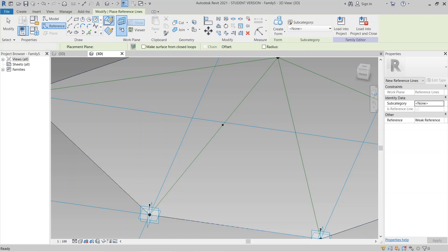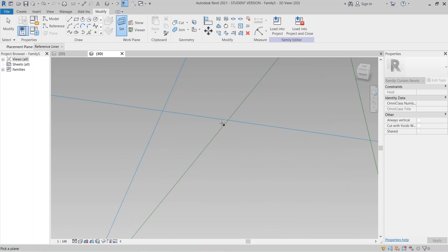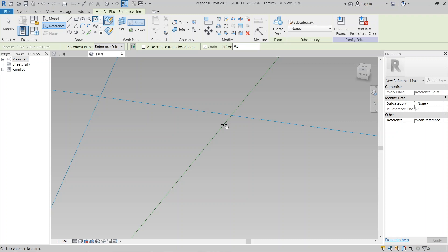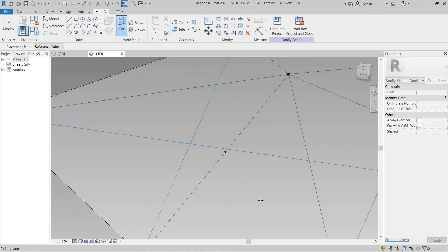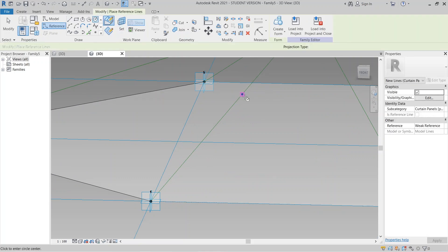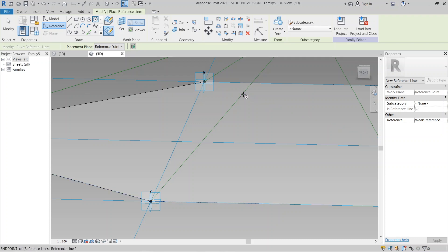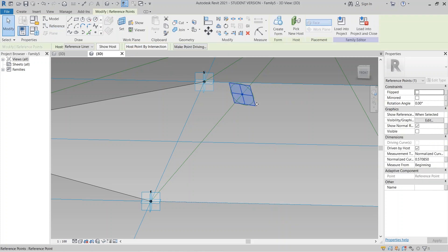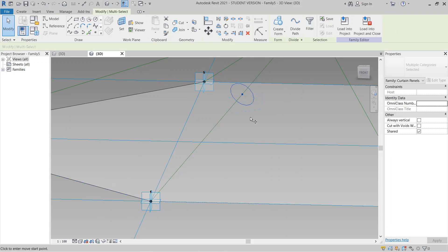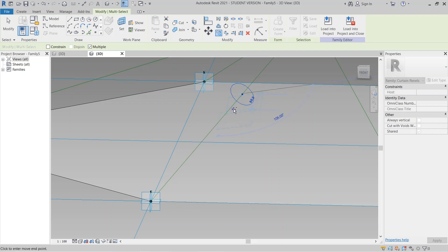I need to set a work plane first — set work plane to the vertical one. I make the circle radius 40, then hit Escape. I select this point and the circle as well. Then I use Copy — CO for copy — to copy the circle to the other positions.